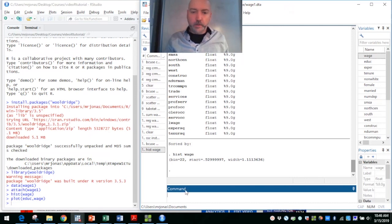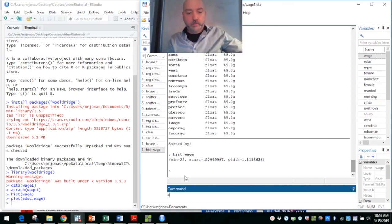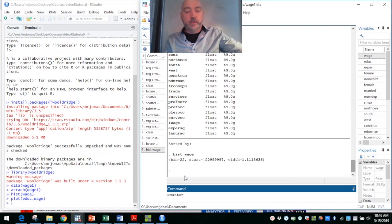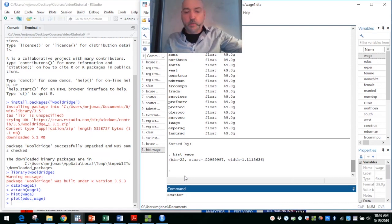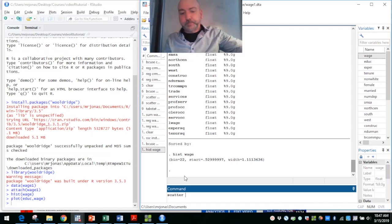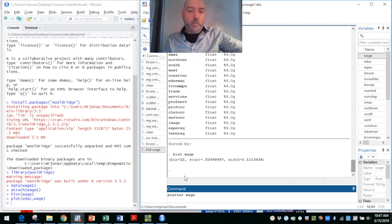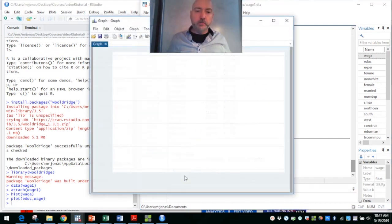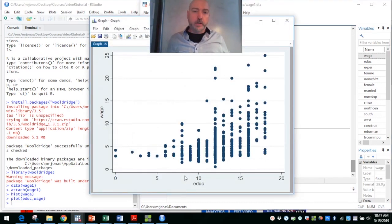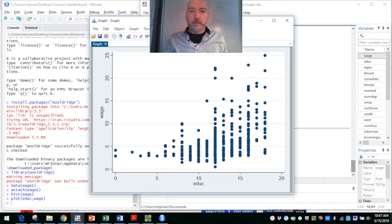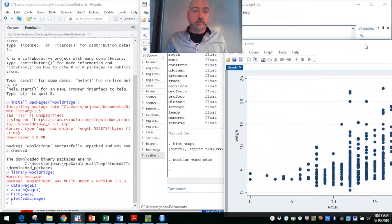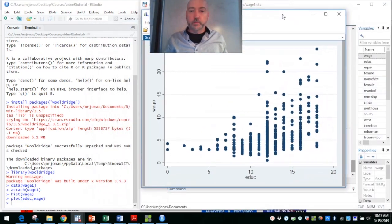We can do the same thing in Stata using our scatter command. Again, there's lots of different ways we can do this. But here, it's Y and then X. So wage, education, and there you have the same plot here. Looks pretty similar.